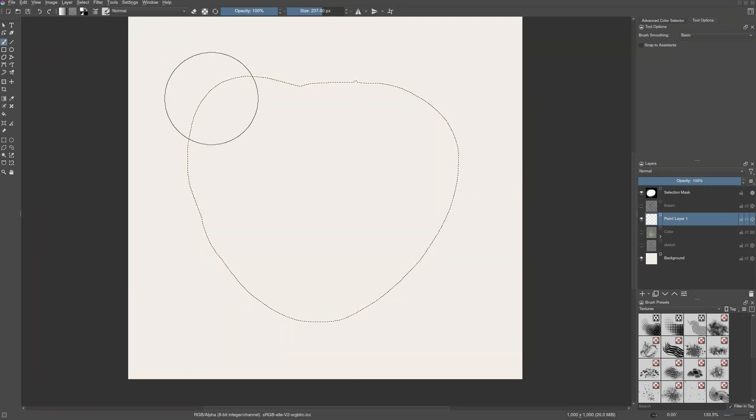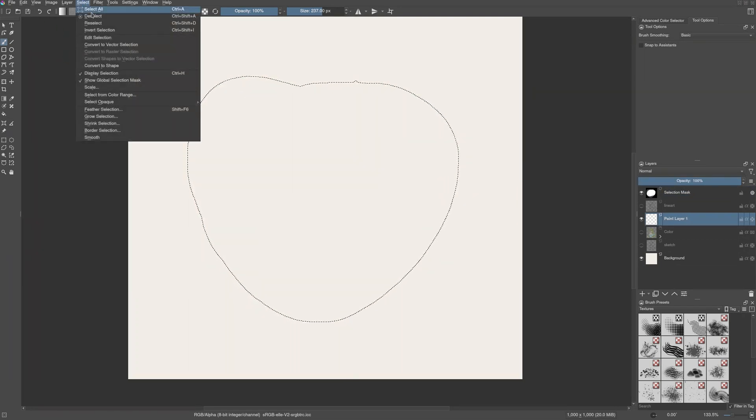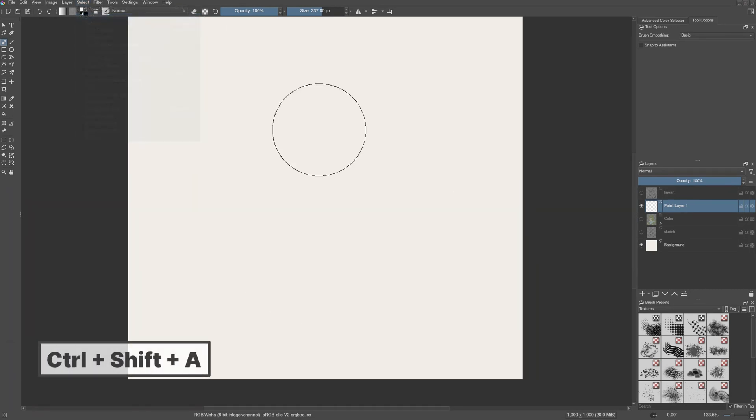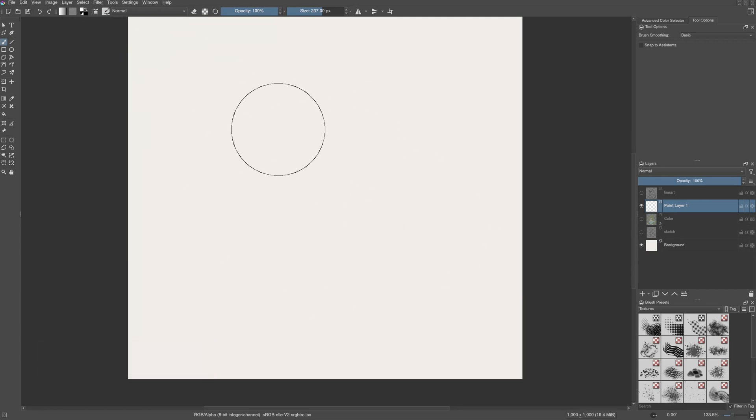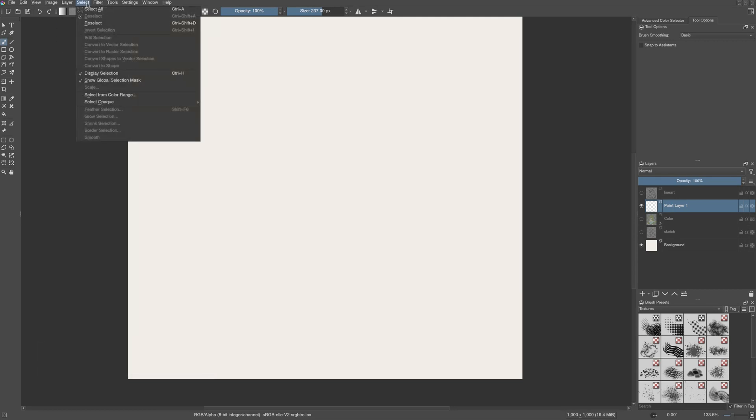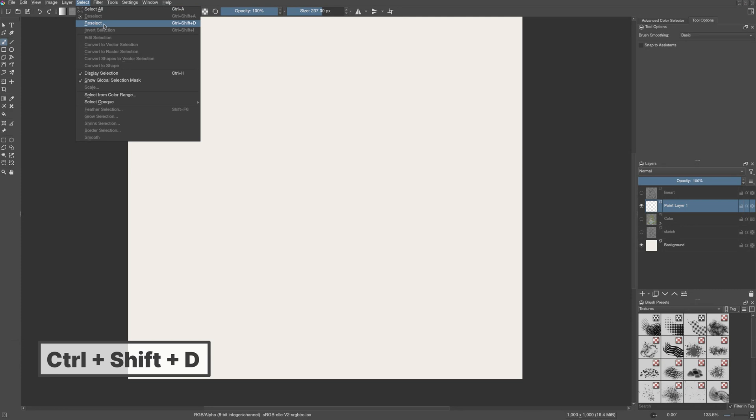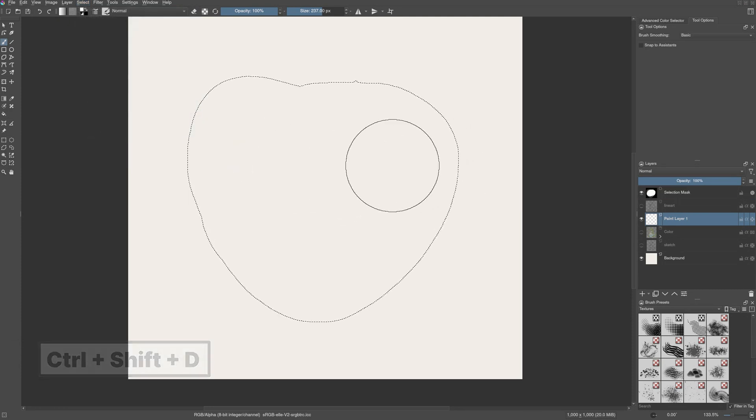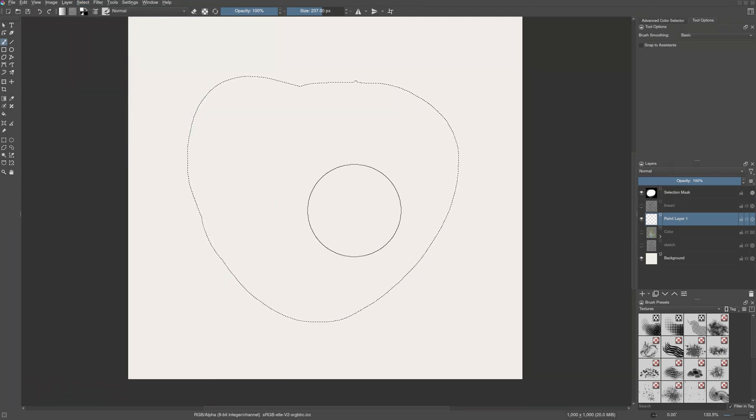Now, to deselect this, again go to the select menu and press deselect. There is also a shortcut, control shift A. If you want to bring back the selection, go to select menu again and press reselect. It will load the last selection that you made.